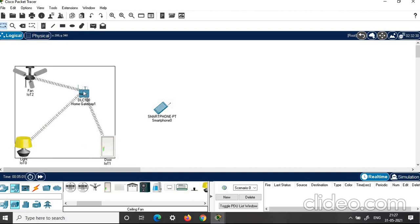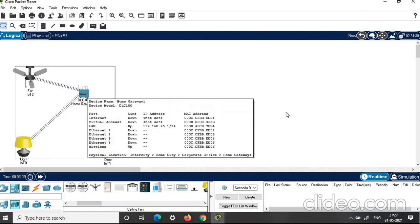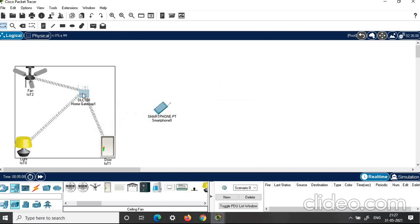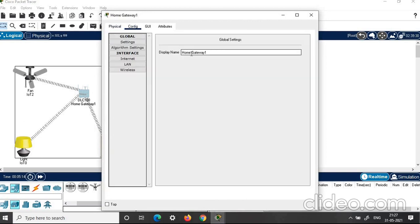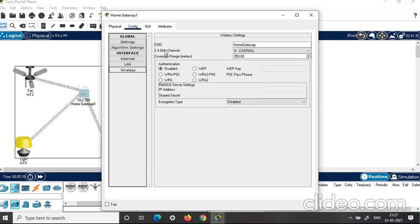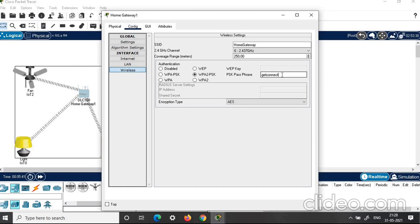We need to connect all these components to the home gateway. It is wirelessly connected, but we need to set the password here. Click on home gateway. Click on config. Here click wireless. You can see the SSID is home gateway — copy it or make a note of it. In authentication, you can see WPA2-PSK passphrase. Set the password — I give it as 'get connect'. The minimum number of characters should be 8. Close it.